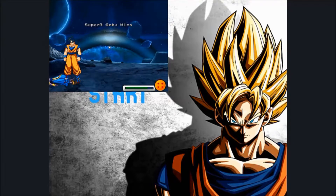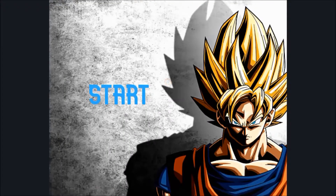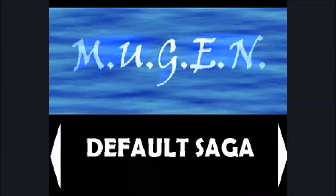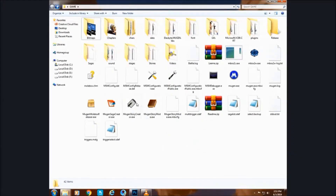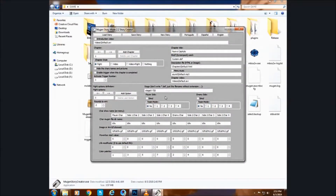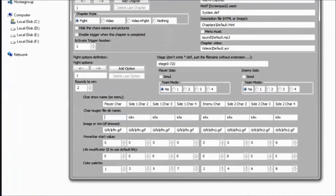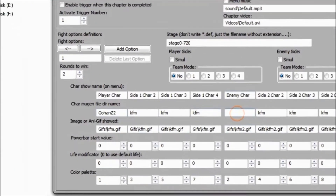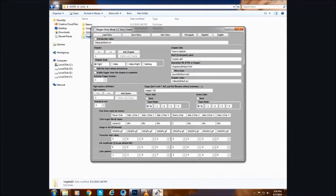Now we will create a second fight; this time it will be much easier. Choose your player. Now choose your enemy. Let's choose our stage now — just copy the name.